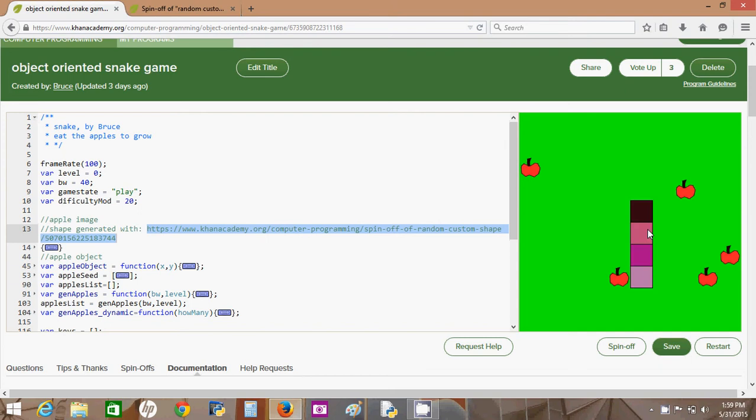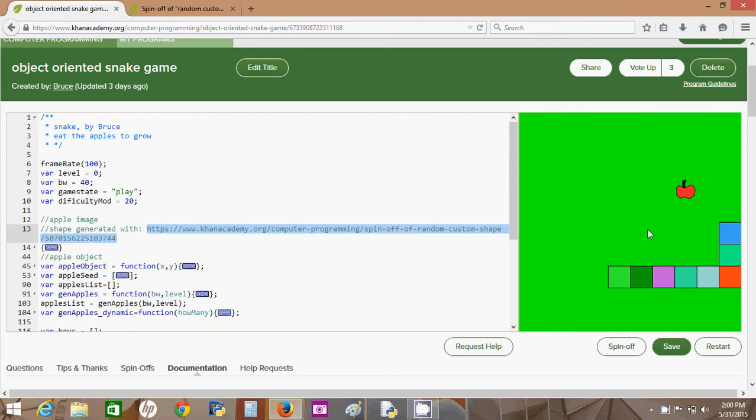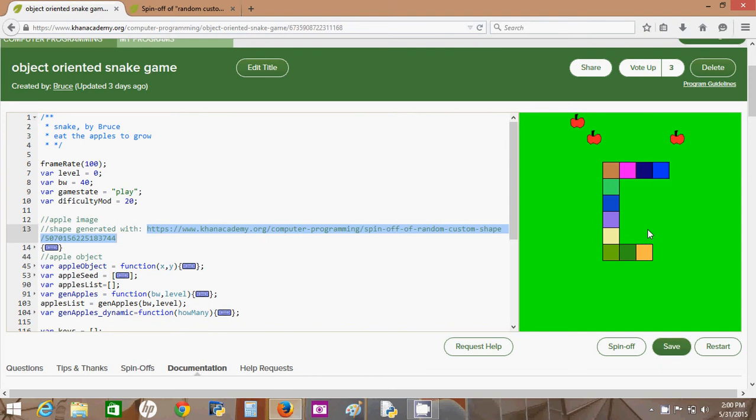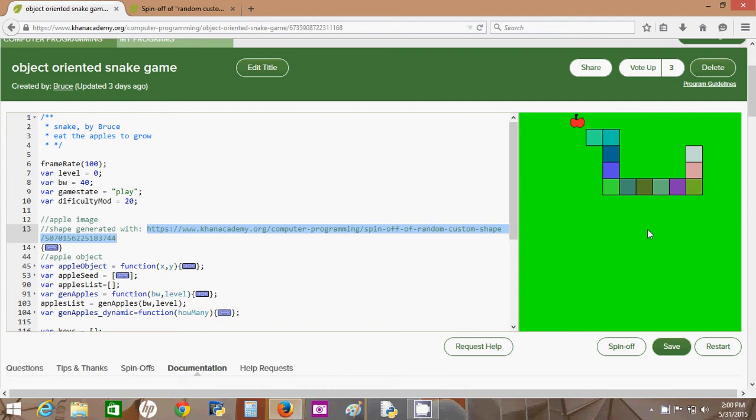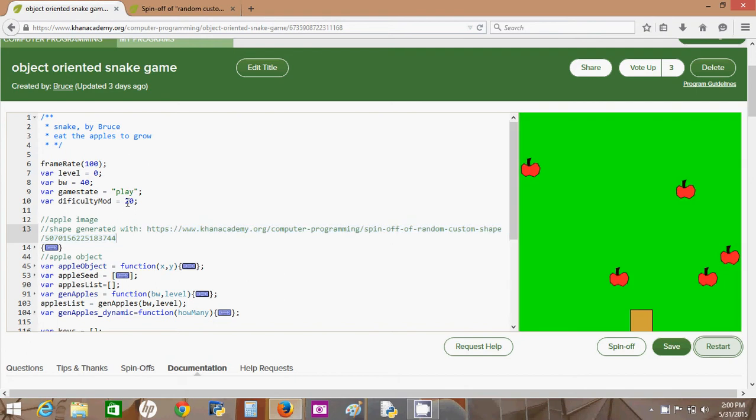Snake is a very old game and this is just my take on that game done using JavaScript and processing.js on Khan Academy. I wanted to talk first about the apple images that you saw.